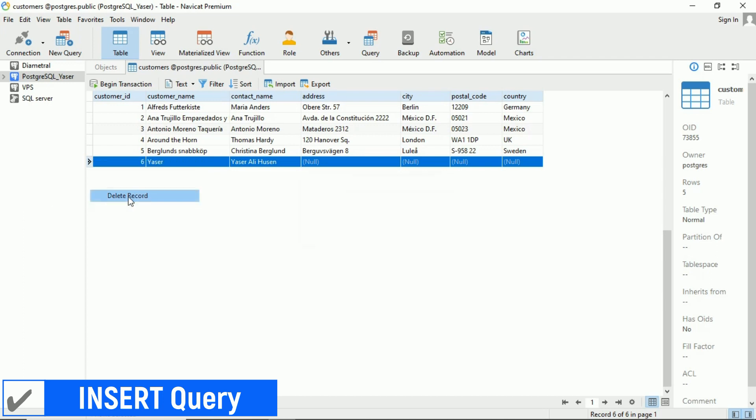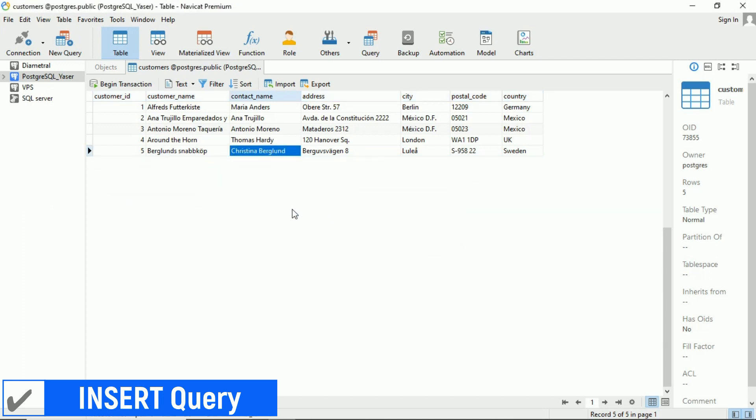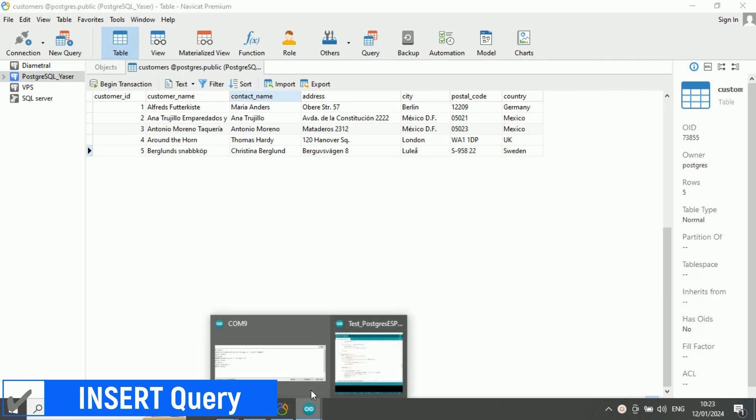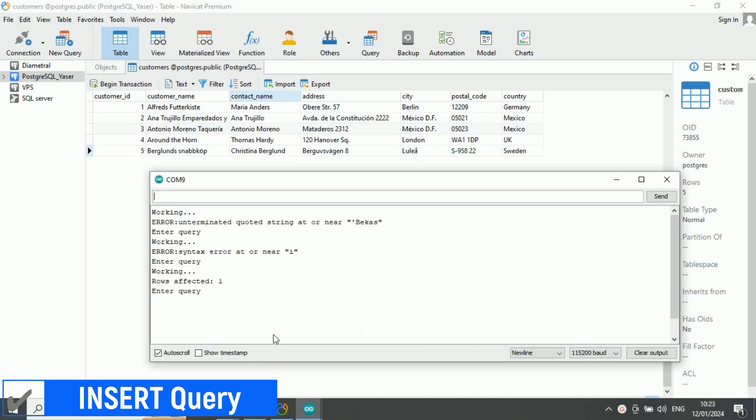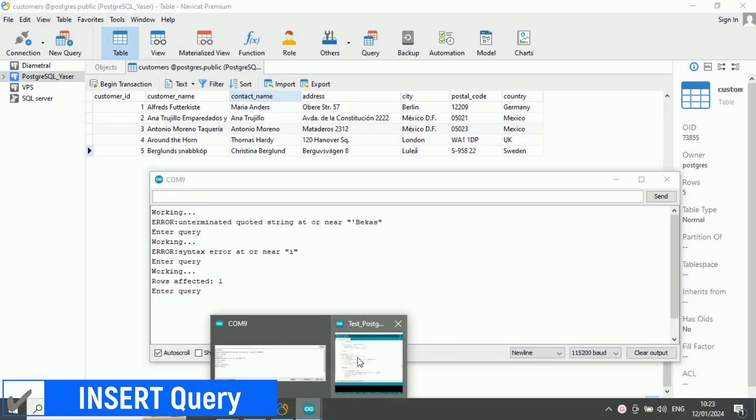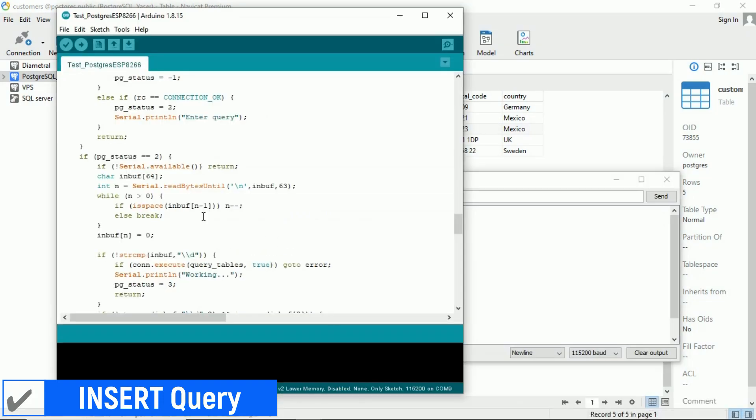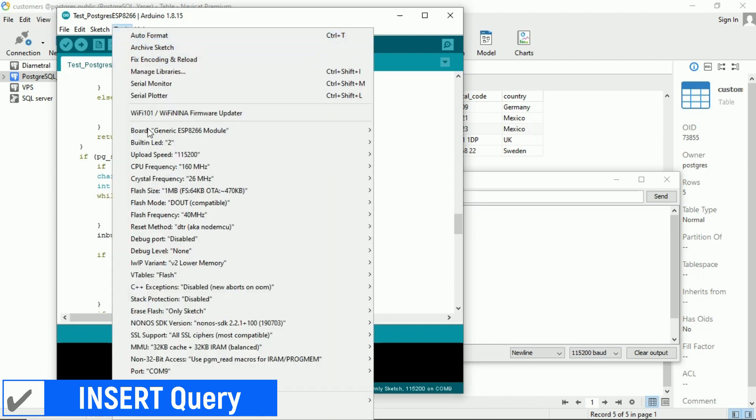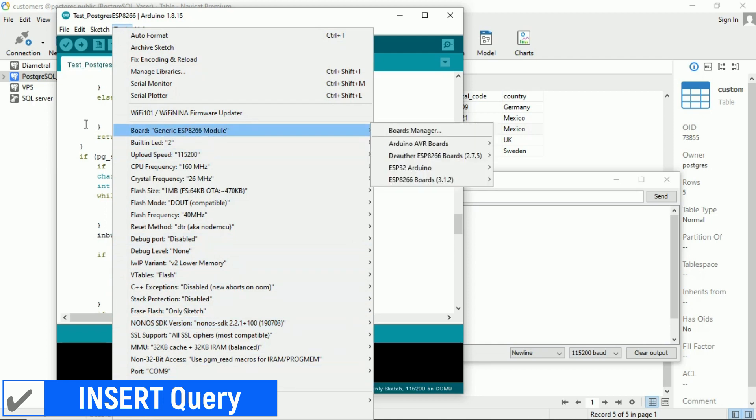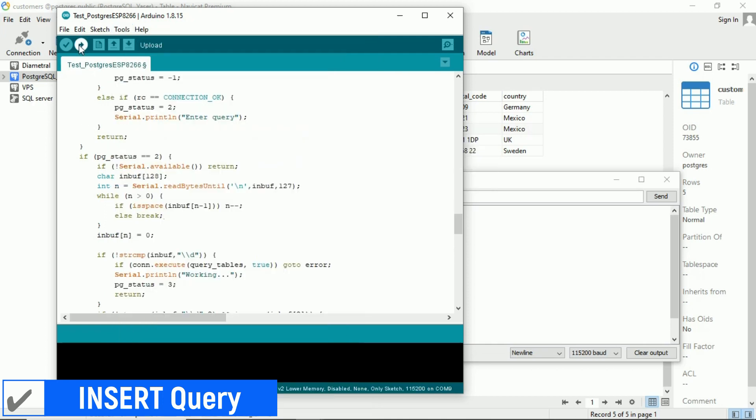But why can't we execute longer queries? Let's take a look at the code. The issue lies in the code. The program is only accepting 64 characters from the serial input, preventing us from sending queries longer than that. Let's edit the program to increase the number of characters it can receive from serial communication. Don't forget to upload the code again after making the changes.